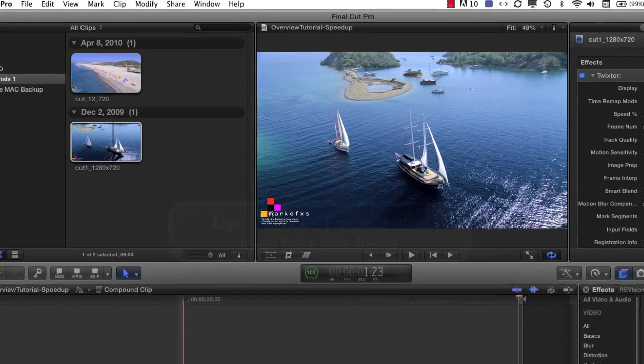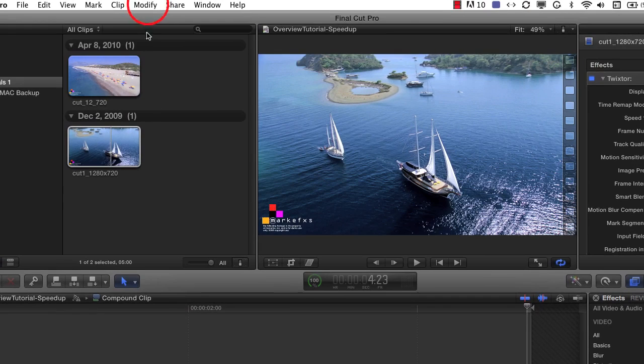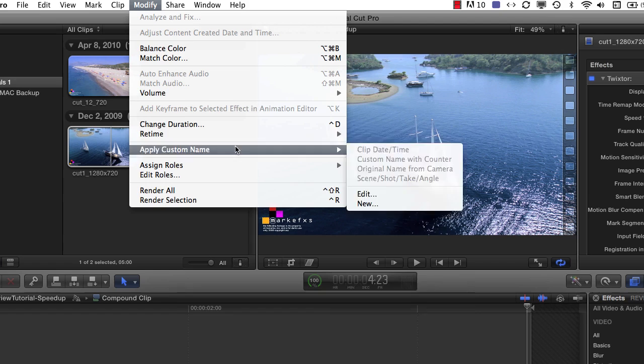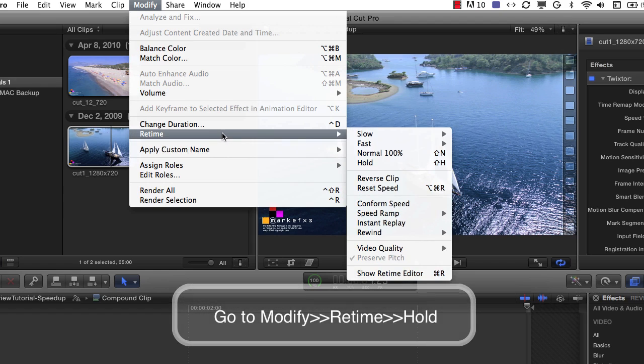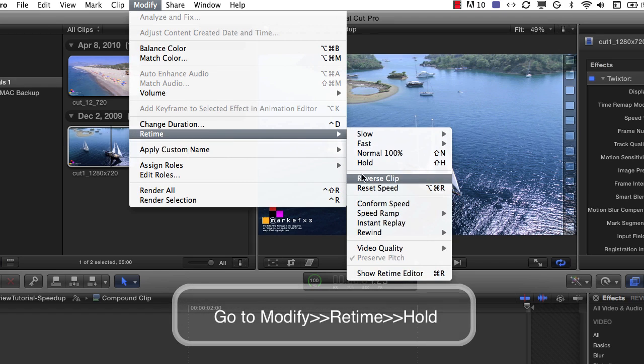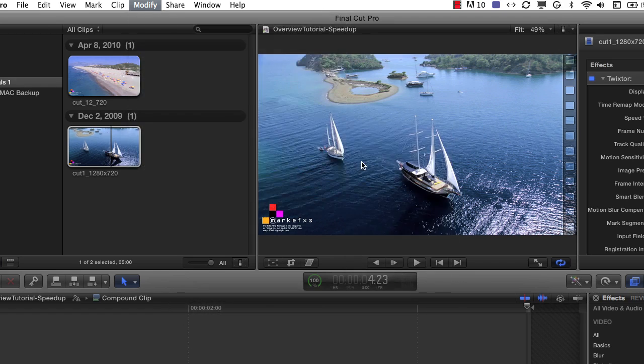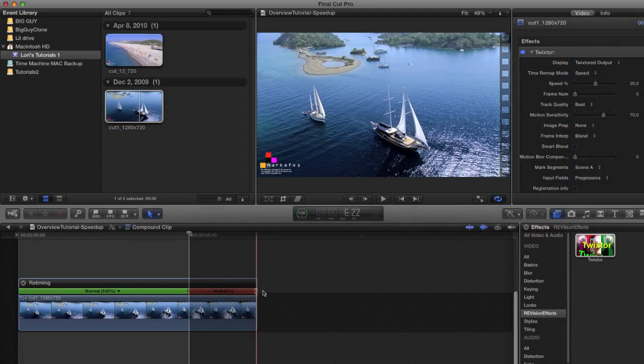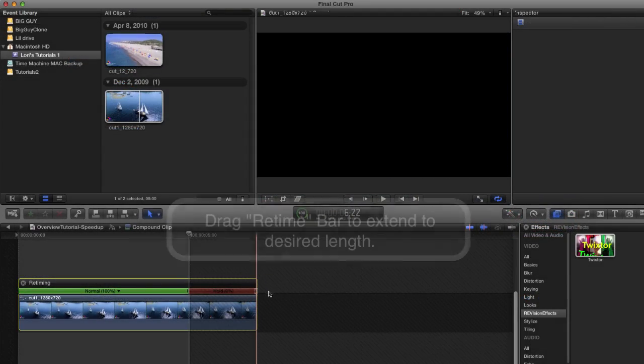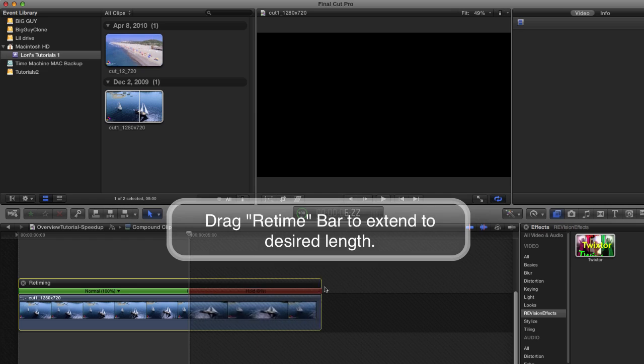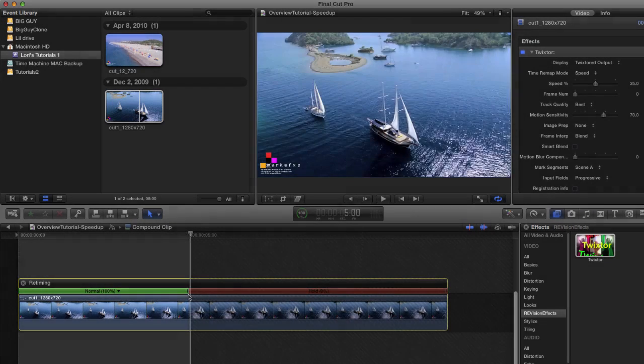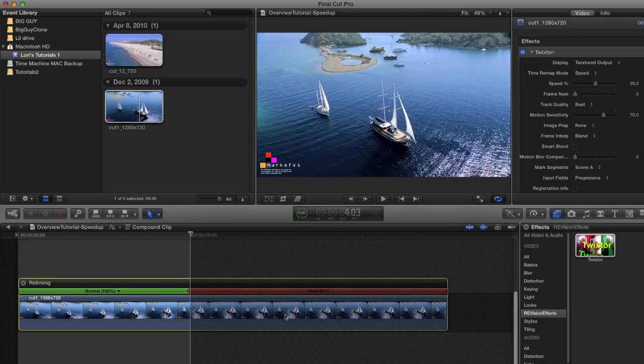I can select the clip and then go to modify from the top menu and retime and then select hold. Now I click on the end of the retime bar to extend the held frame so that the total duration is as long as we need it to be after retiming with Twixtr.